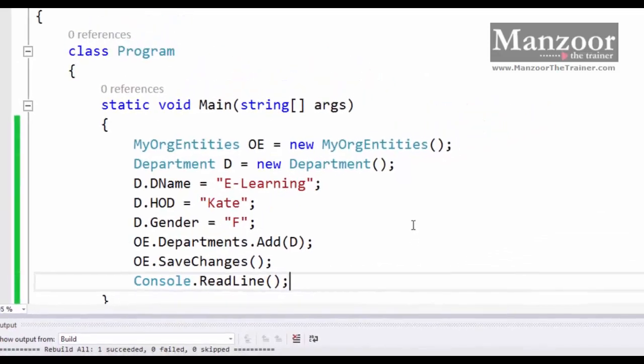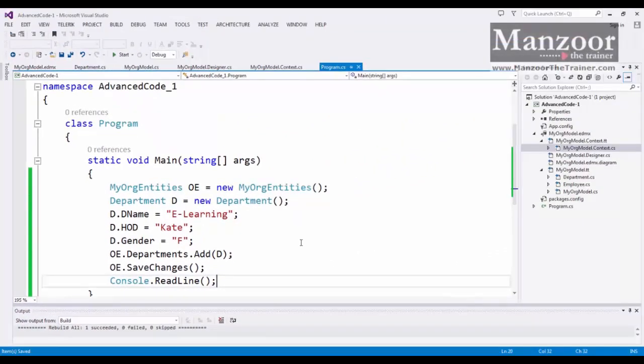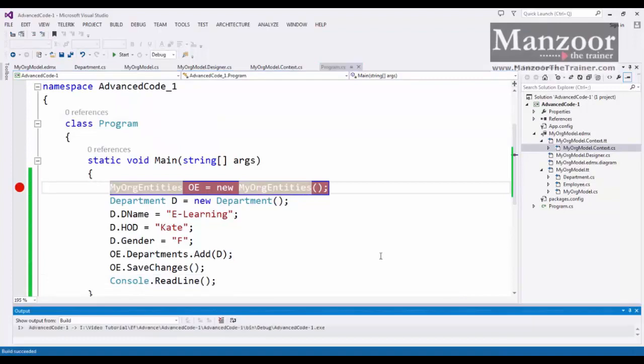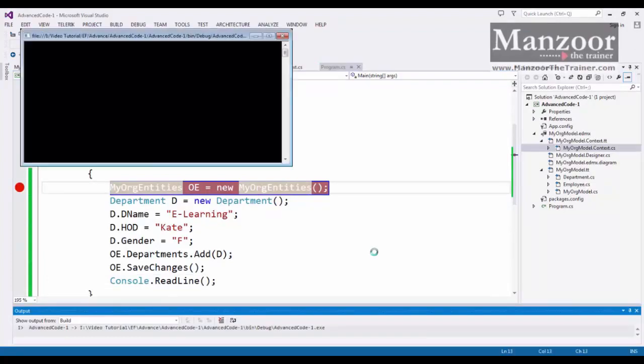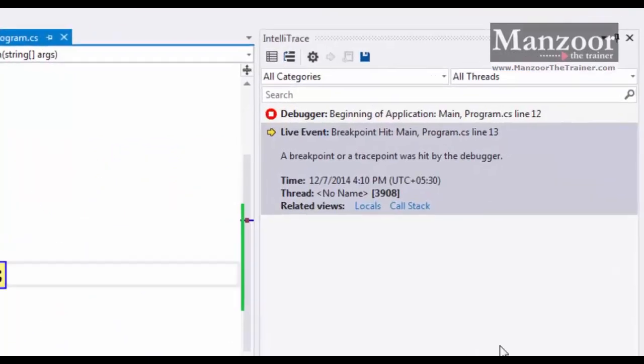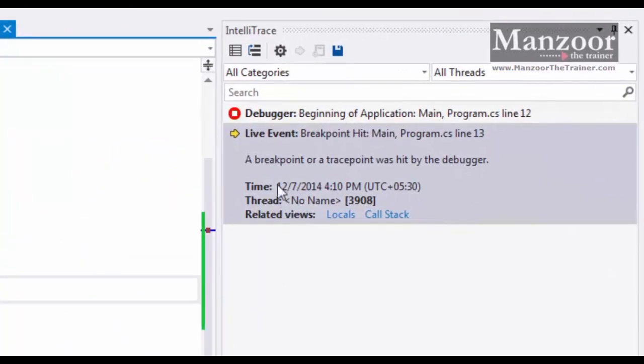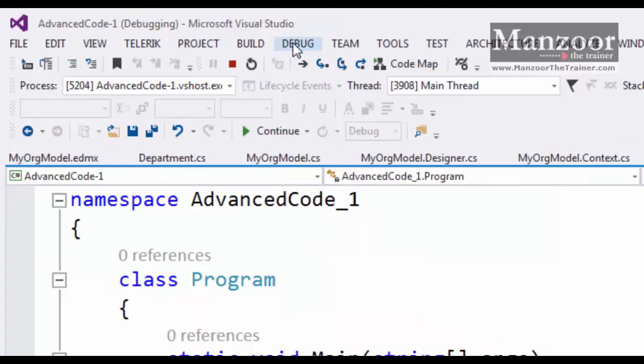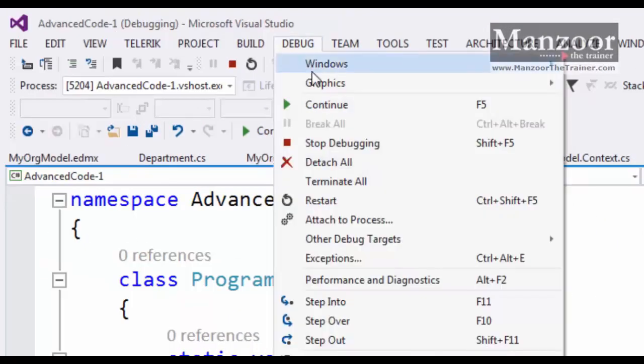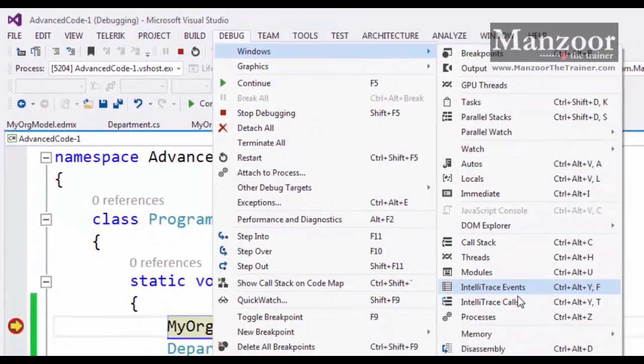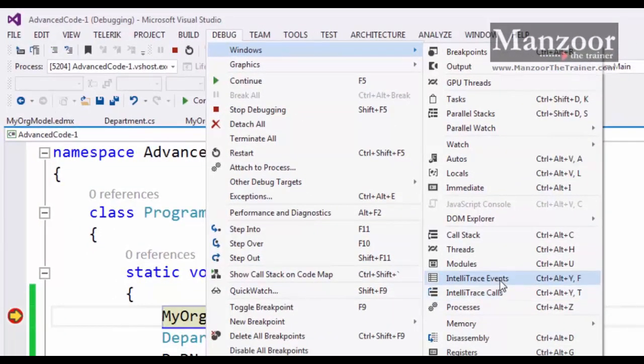Now I'll try to put a breakpoint here. F5. We have an IntelliTrace window where we can observe what's going on. This IntelliTrace window is visible only in debug mode. Whenever we put a breakpoint, you can go to debug windows, IntelliTrace. You can get the IntelliTrace event window from here.